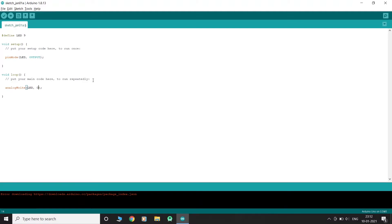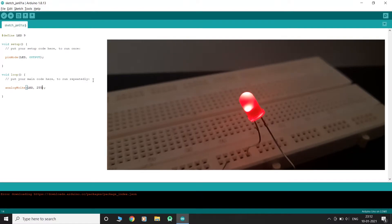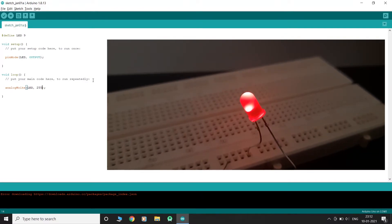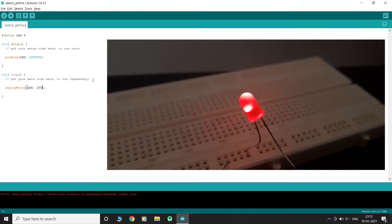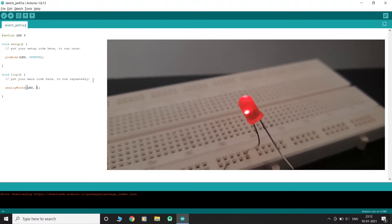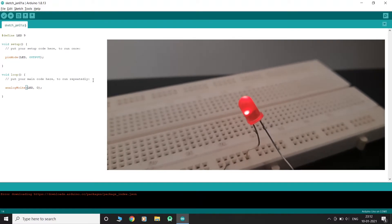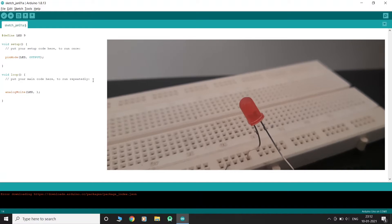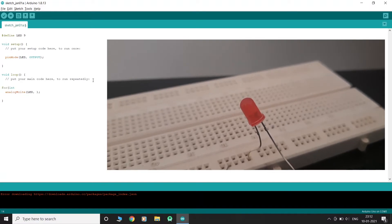The output value ranges from 0 to 255. If we give a value of 255, the LED will light up at maximum brightness. At 125, the LED will light up at around half the brightness. At 0, the LED will be off.